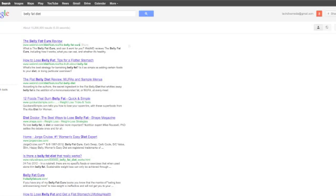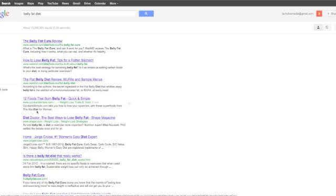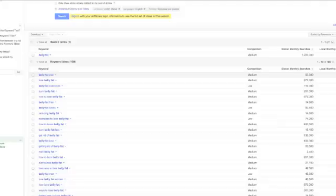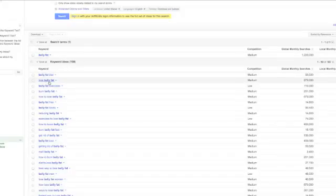This is who I would be up against. A WebMD article, actually all top three are WebMD articles. It looks like a 12 foods burn belly fat article, a diet article. It looks like a bunch of belly fat articles and such that are the most competition for that keyword.